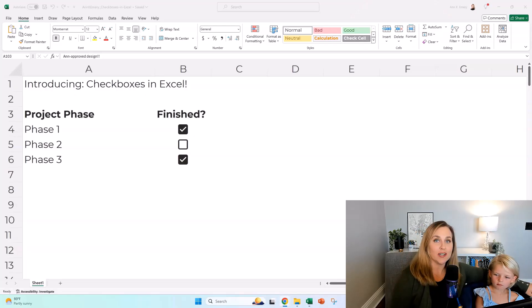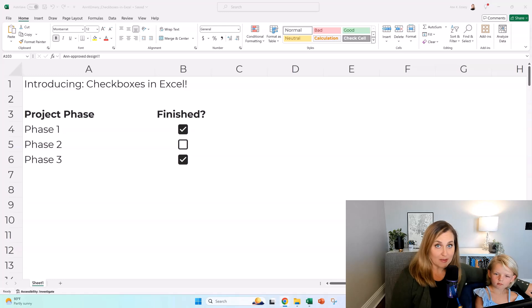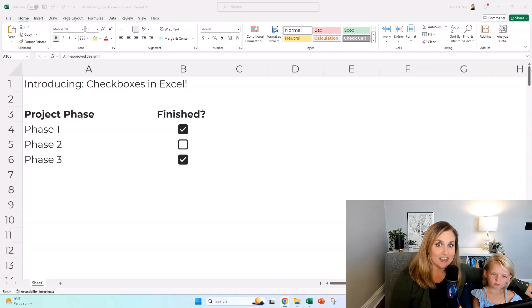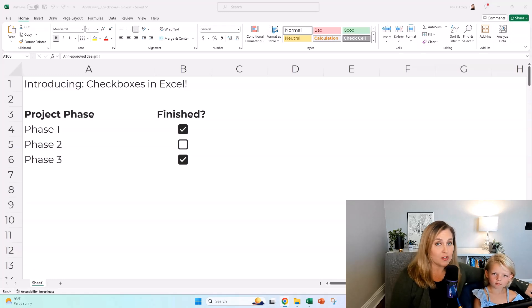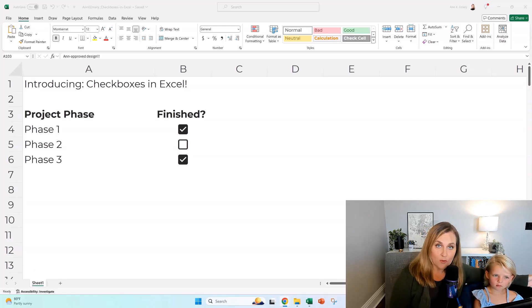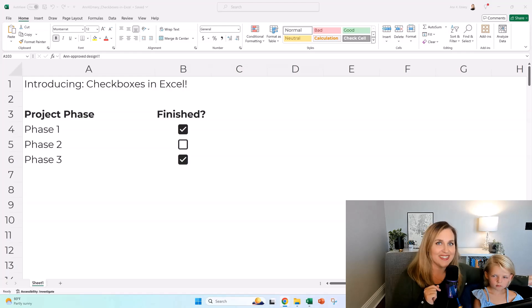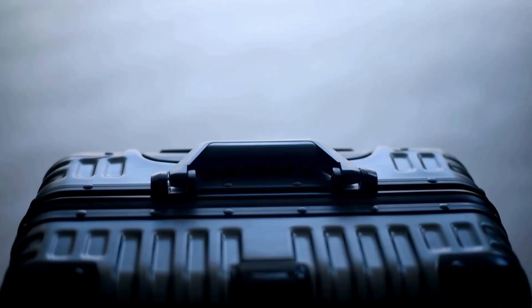So today I'm here with, do you want to say your name? This is Isla, and she just got home from kindergarten, and you want to make a video together? All right, we're going to show you how to make checkboxes in Excel. They're pretty new, so you might not have seen them before. Today is the day.